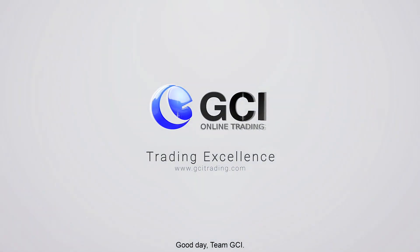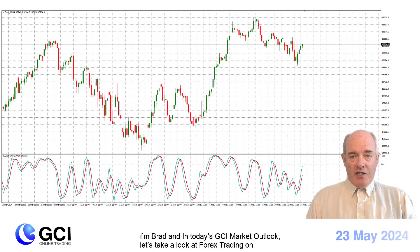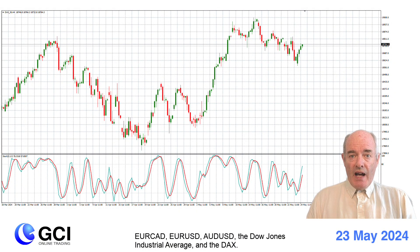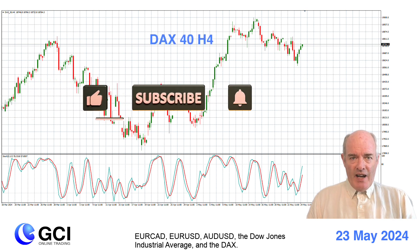Good day team GCI. I'm Brad and in today's GCI Market Outlook let's take a look at Forex trading on EuroCAD, EURUSD, AUDUSD, the Dow Jones Industrial Average and the DAX.